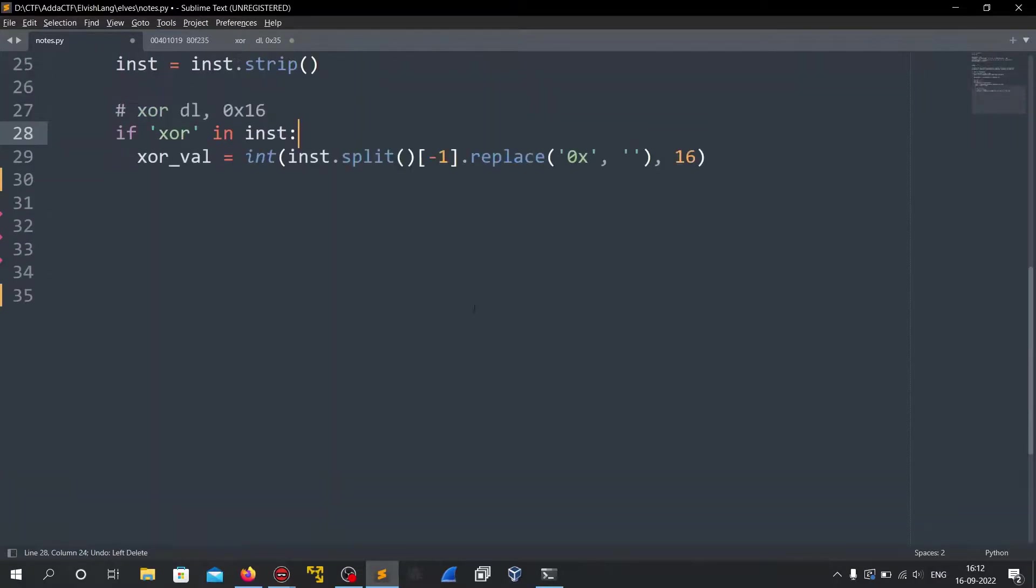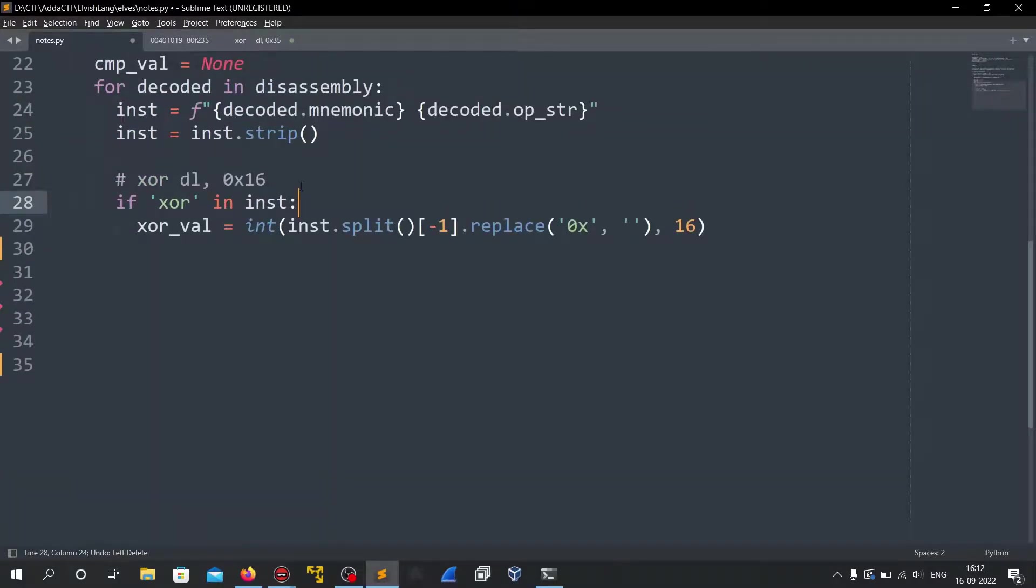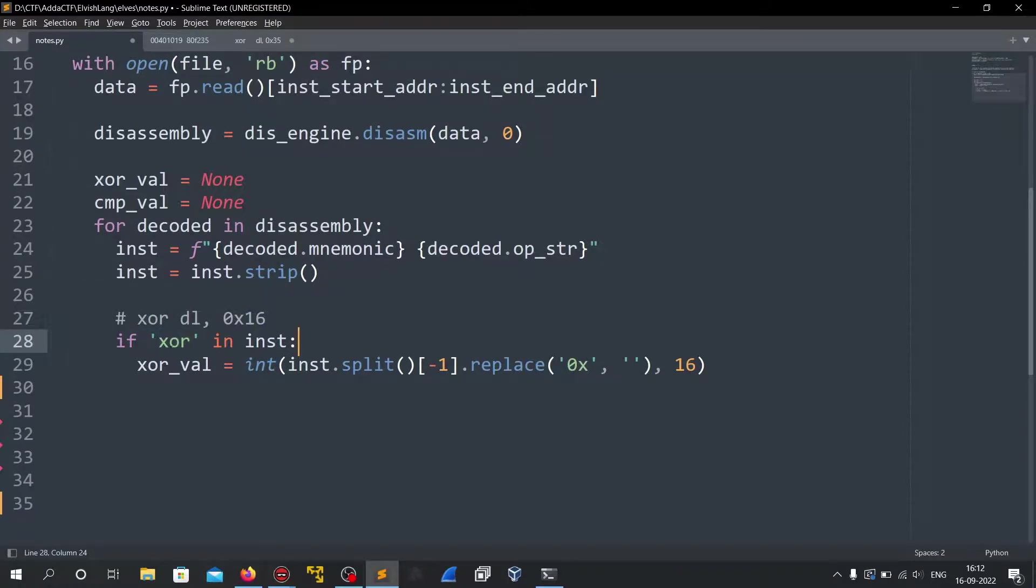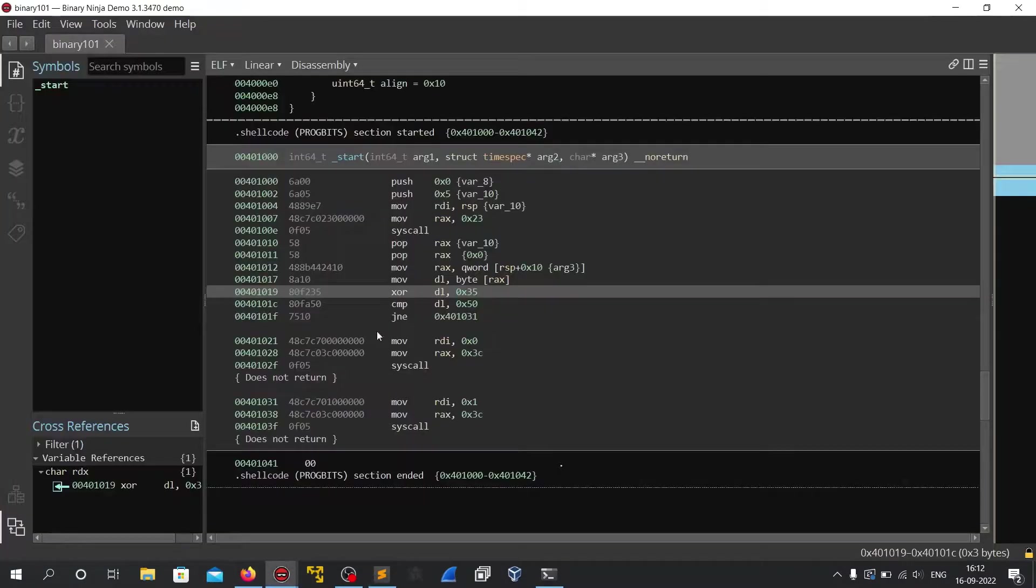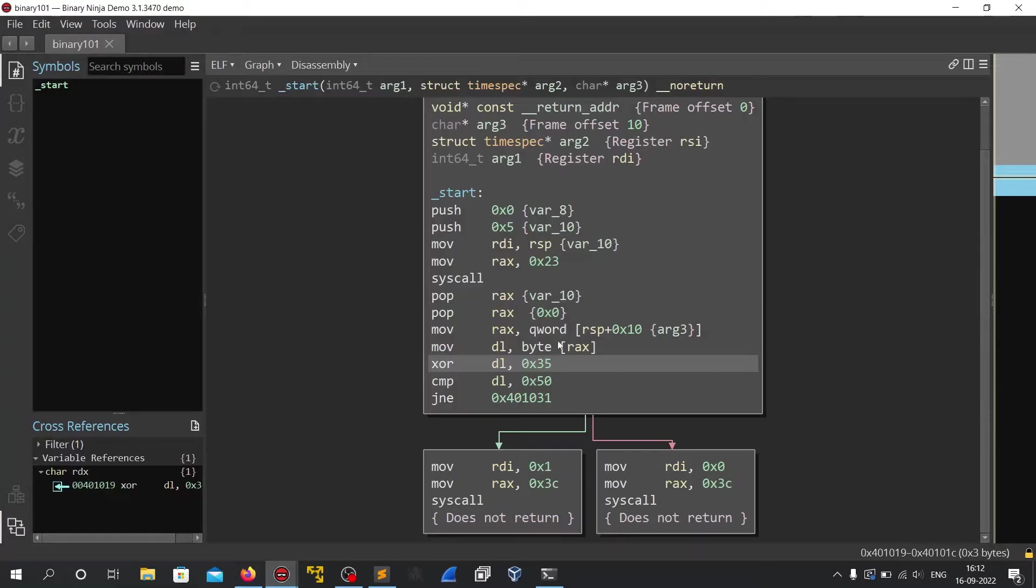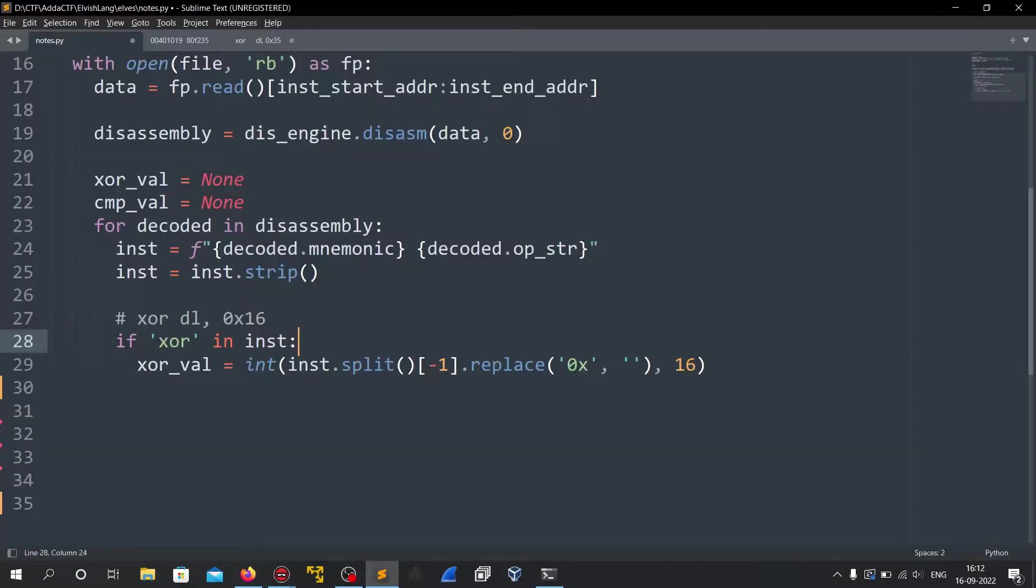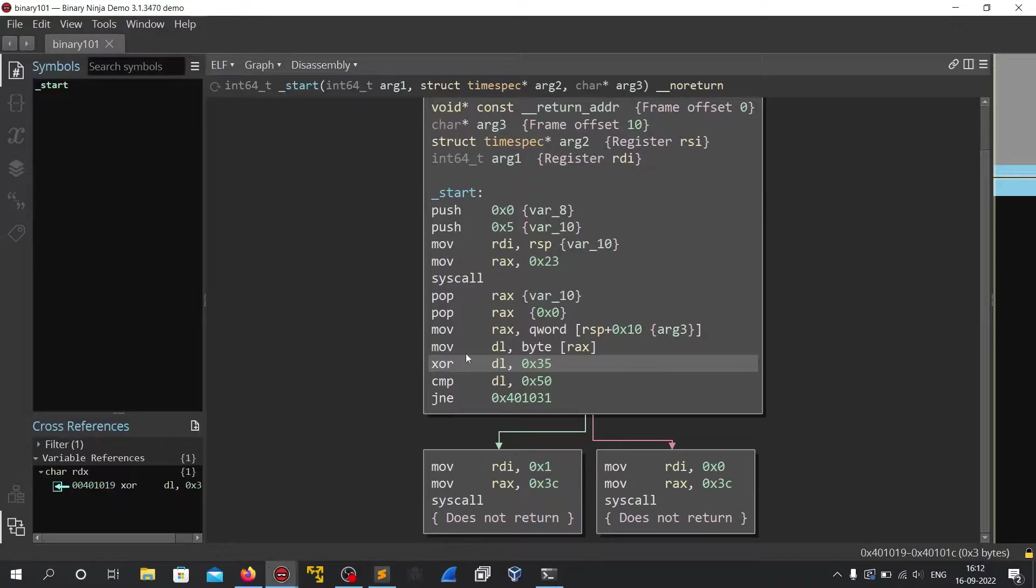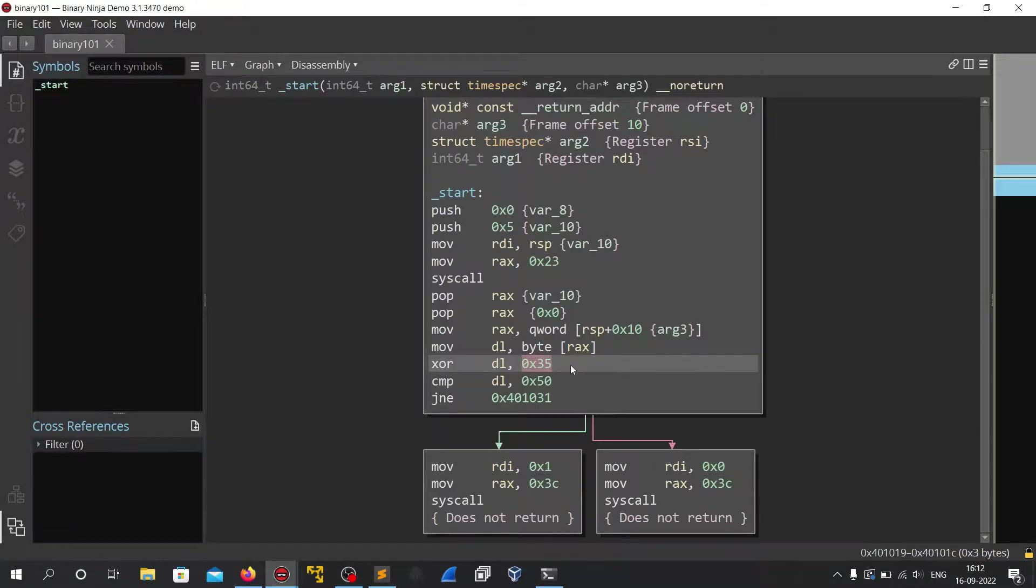Then for each and every instruction if the instruction is an xor, if there is an xor in the instructions. As you can see it here we are looking for this instruction. So if it has an xor what we do is I do a split of the instruction I take the last item of it. So if we split the last item would be our number that we want.